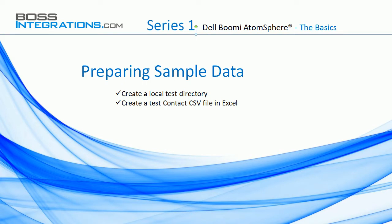This is a short lesson. In this lesson we're going to create a local test directory and create a test contact CSV file in Excel.